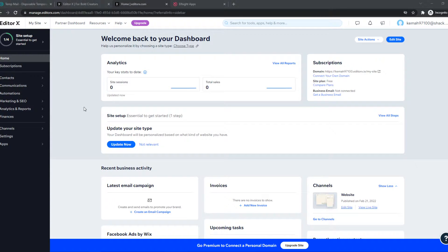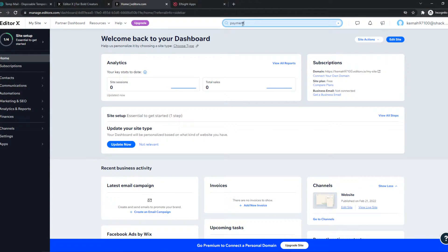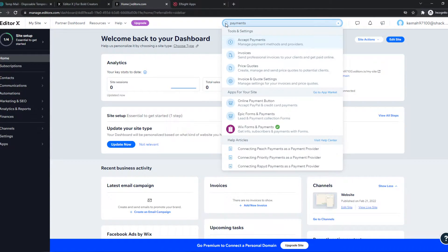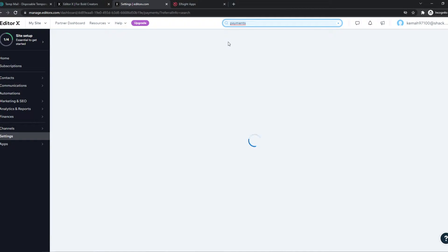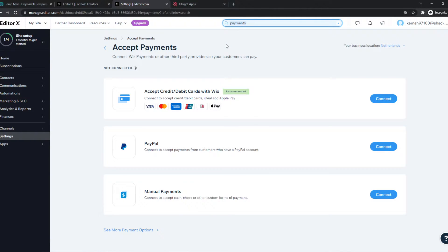What we can do, we can go ahead and type in payment methods at the search bar. So we can go ahead and hit accept payments right here. And this will bring us to the section where we can add payment methods.